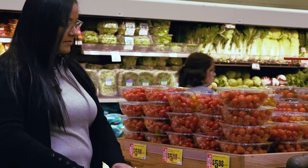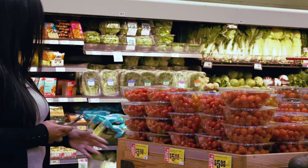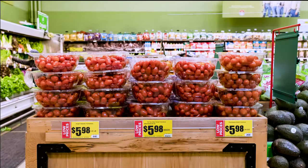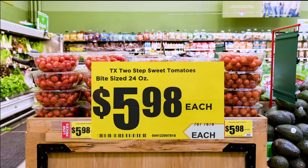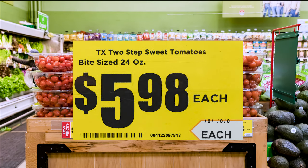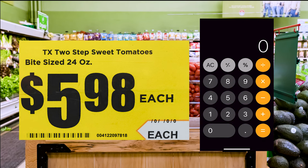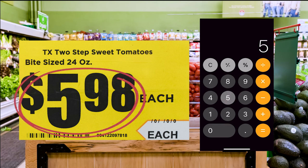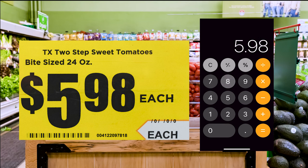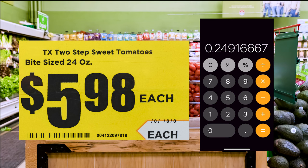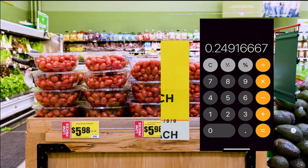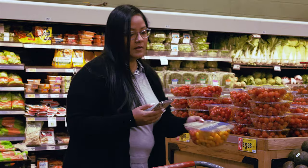Here is an example of tomatoes that you might find in the produce section of a store. From the label, you can tell that it is a 24-ounce container of tomatoes that costs $5.98. To determine the unit price, you will take the total price of $5.98 and divide by the size, which is 24 ounces. The unit price of the tomatoes would be 25 cents per ounce. You can use this information to compare similar types of tomatoes to determine which are the better buy.